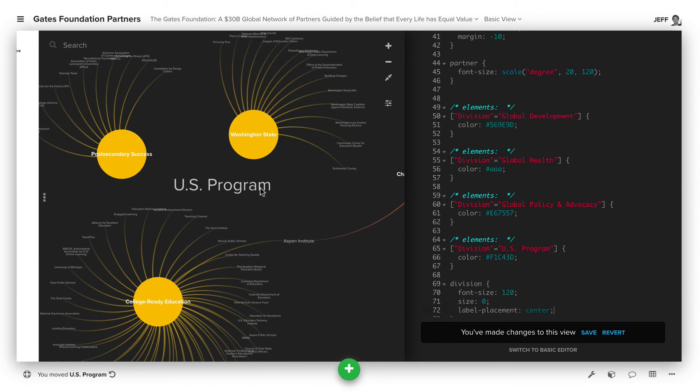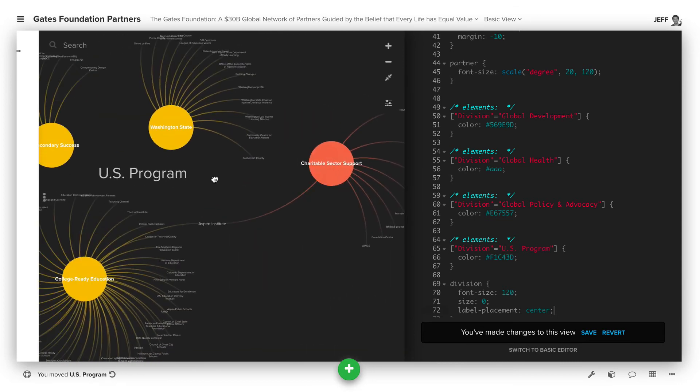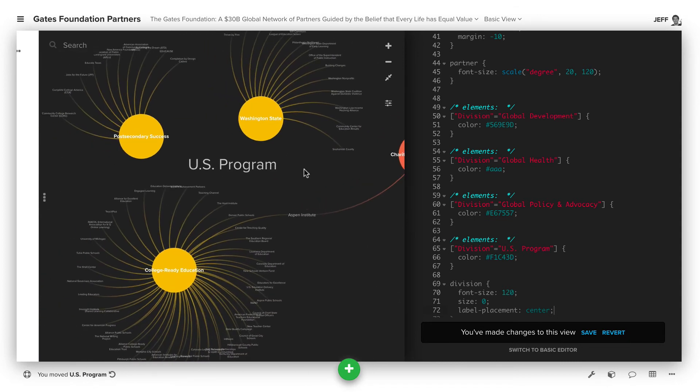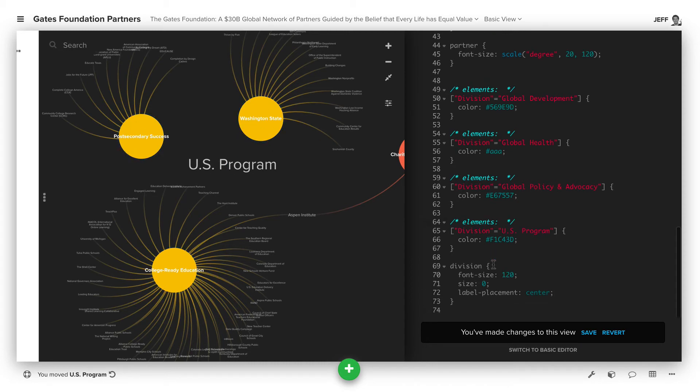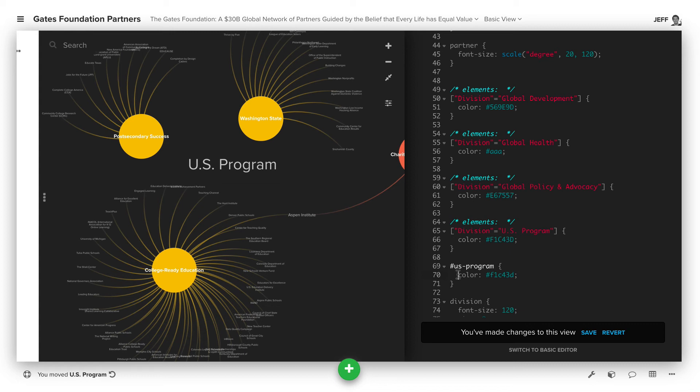The next and final step is to actually add colors for these. What we could do is make sure the US Program inherits the same colors as the subcategory. We can do that just by adding another decoration. In this case, we're just decorating anything with US Program as the label, and then using the same color, F1C43D. We got to change to font color, actually. And then that now inherits that same color.